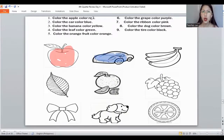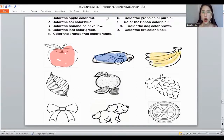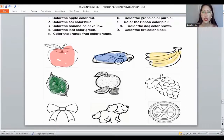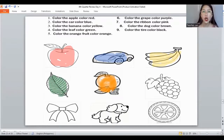How about the color of the banana? What's the color of the banana? Yes, it's yellow. Very good. Next one — what's the color of the leaf? It's color green. How about the color of the orange fruit? It's color orange also. Good job. Next — the color of grapes. It's color purple.